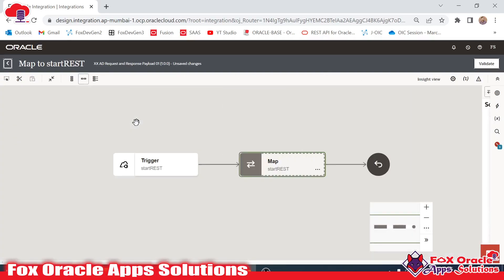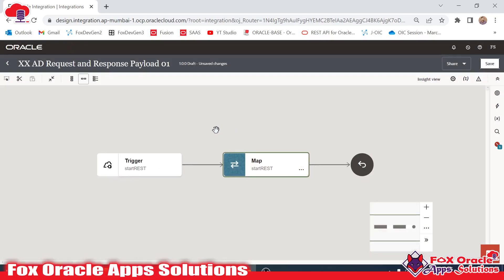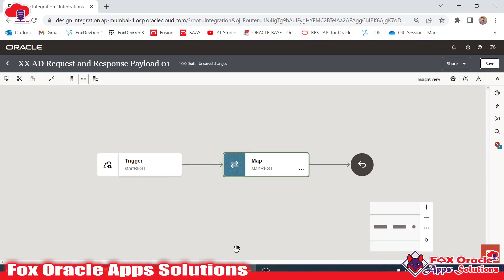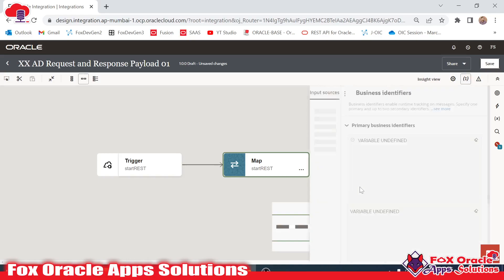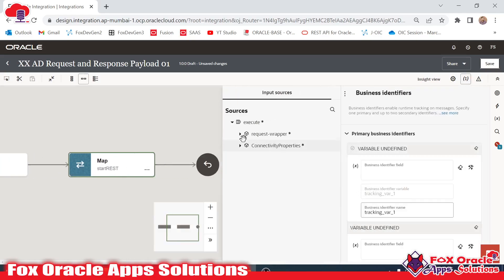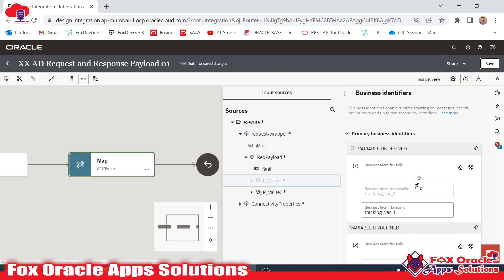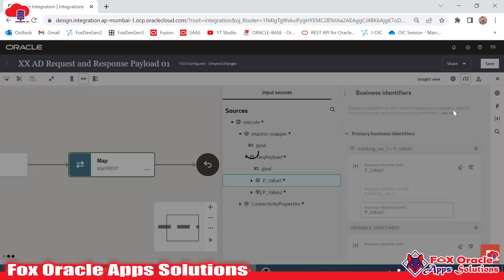Now we're done. Validate — everything is fine. For final submission, whenever we create any integration we have to add the business identifier registration variable. We will click here and map the same request payload value to it, then click Done and Save.